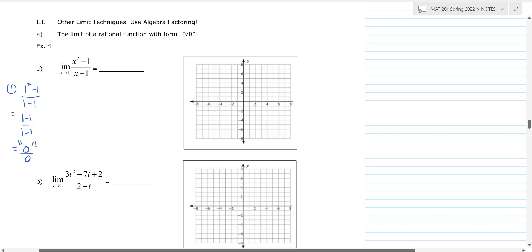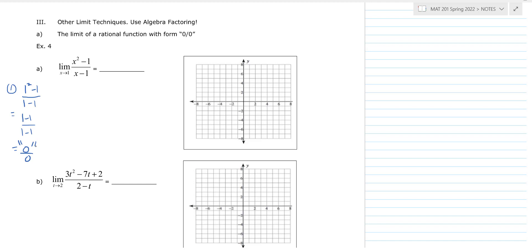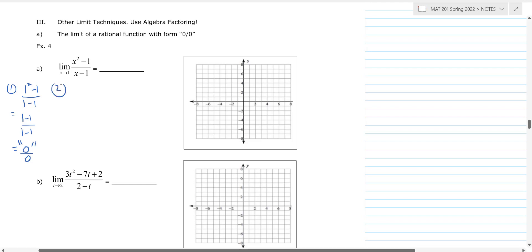Zero over zero is an indeterminate form — it is undefined, but when you get zero over zero that does not necessarily mean the limit will not exist. It means it might exist. So we're going to do some algebra. Notice this is a difference of two squares, so we're going to factor the numerator.